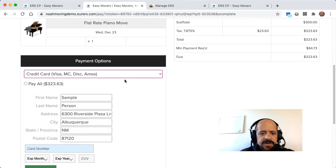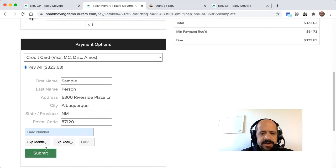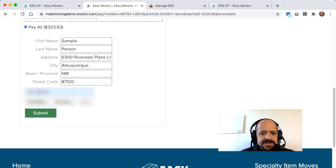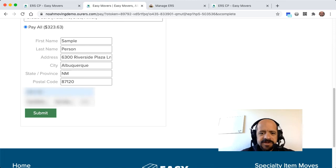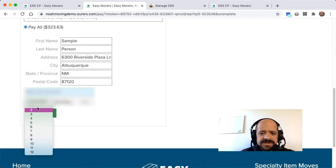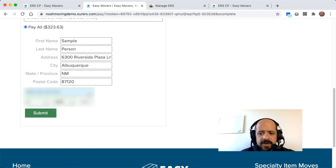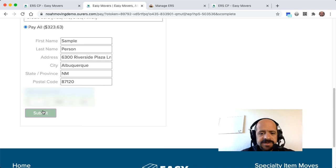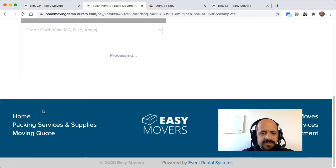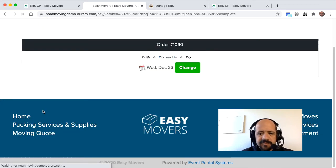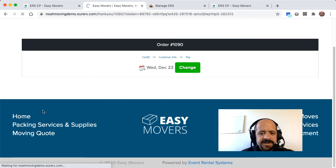So we're going to go ahead and pay with a credit card here, and the system is going to store this customer's credit card information on file for future orders. We won't be able to see it. It's all encrypted for privacy and security, but next time they want to book on the website or give us a call to have us book through the back end, we will have that credit card information available for them for convenience.